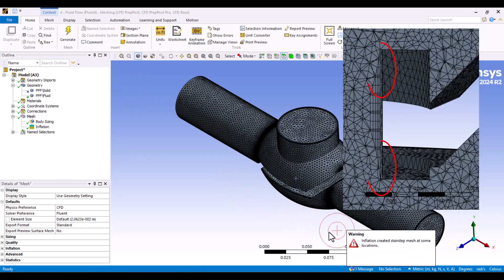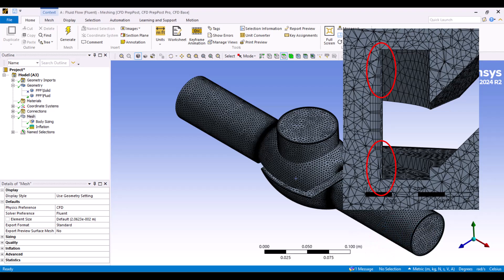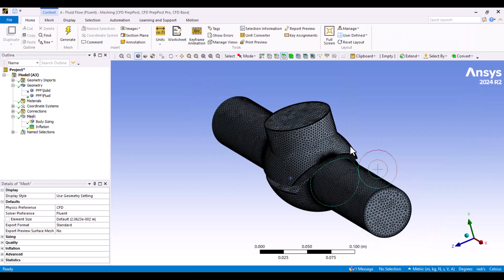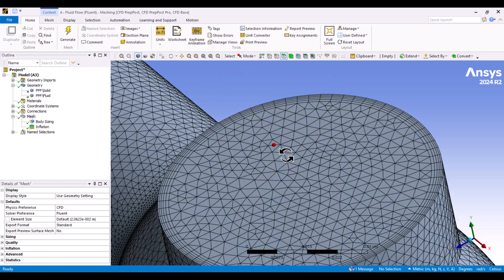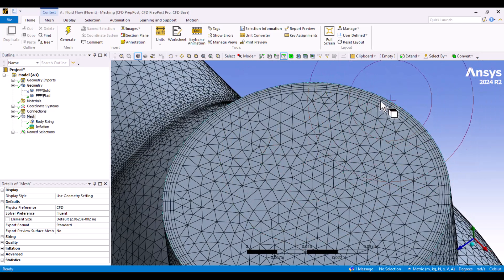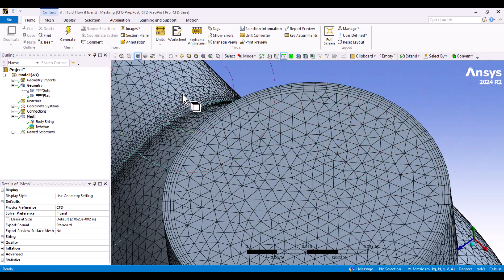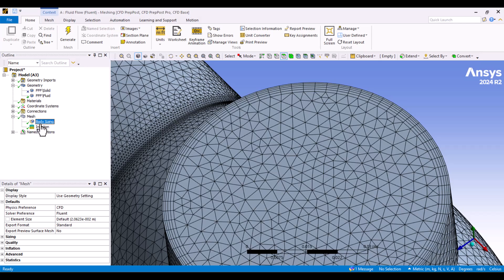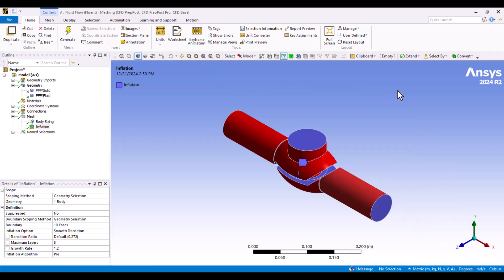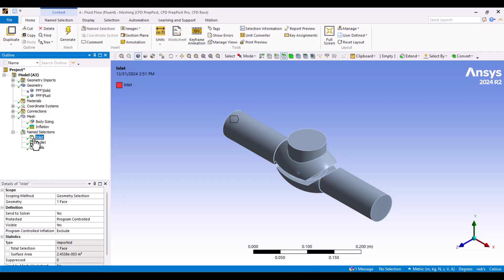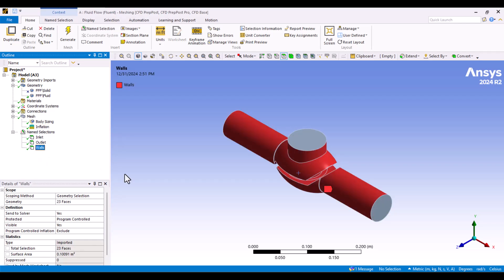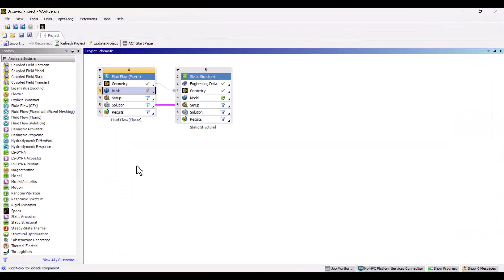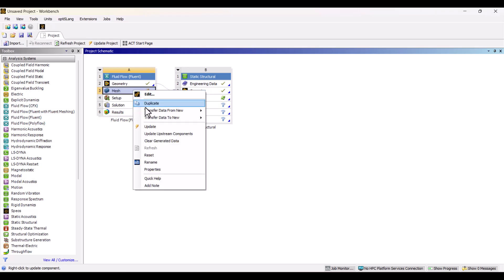This warning indicates that there are stair steps in the mesh. However, it's not a significant issue. As you can see, five inflation layers have been created along the walls, as the maximum number of layers is set to five by default. I've already specified the names in SpaceClaim, so redefining them in the mesh is unnecessary. Everything is set up correctly, and I will close the mesh module. We need to update the mesh again.